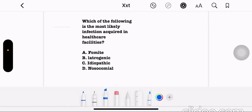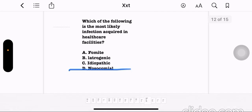Which of the following is the most likely infection acquired in healthcare facilities? Option A: fomite. Option B: iatrogenic. Option C: idiopathic. Option D: nosocomial. The correct answer is option D, nosocomial.